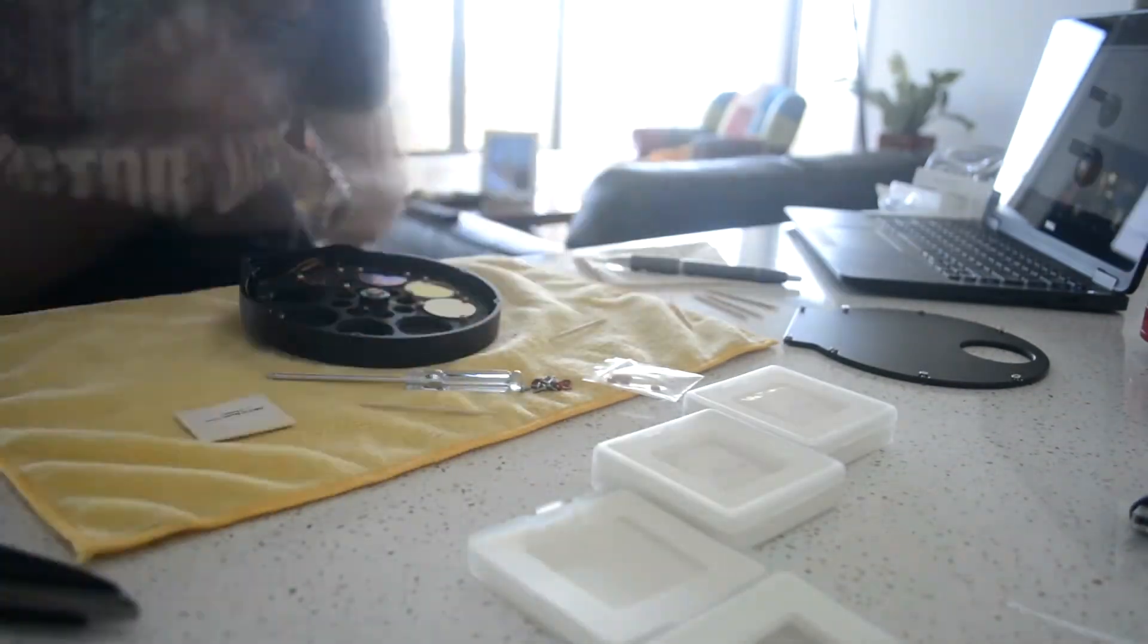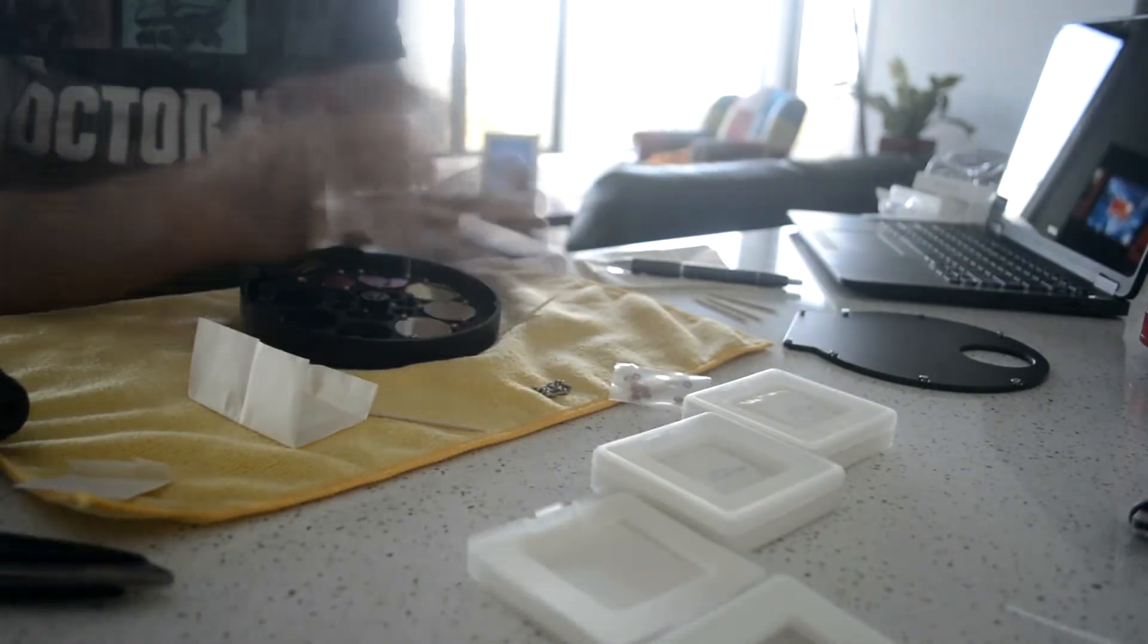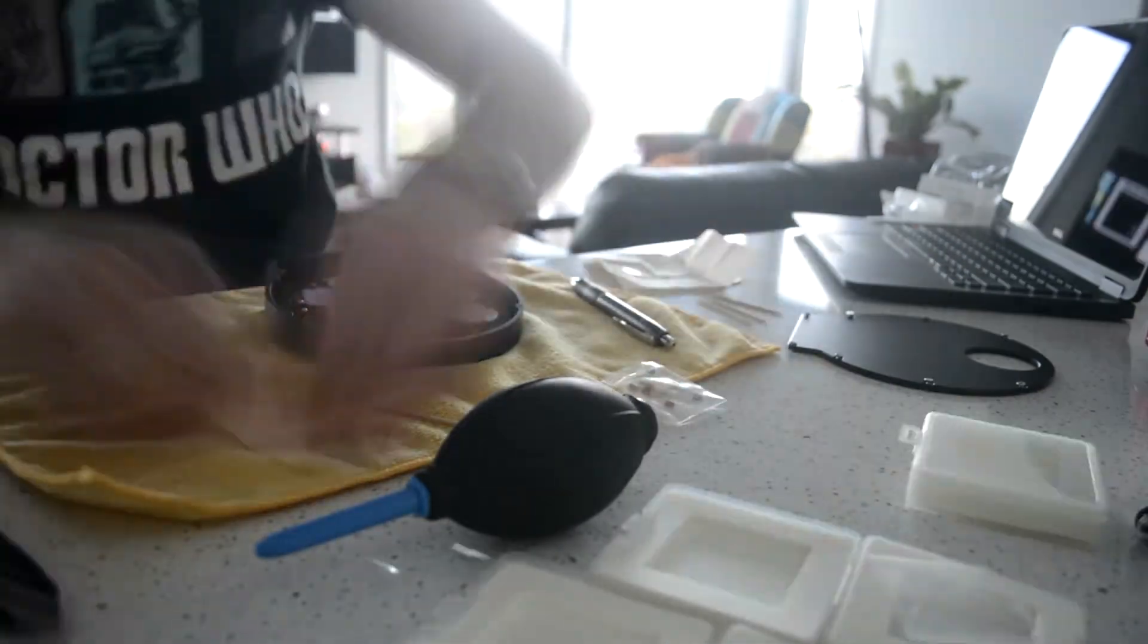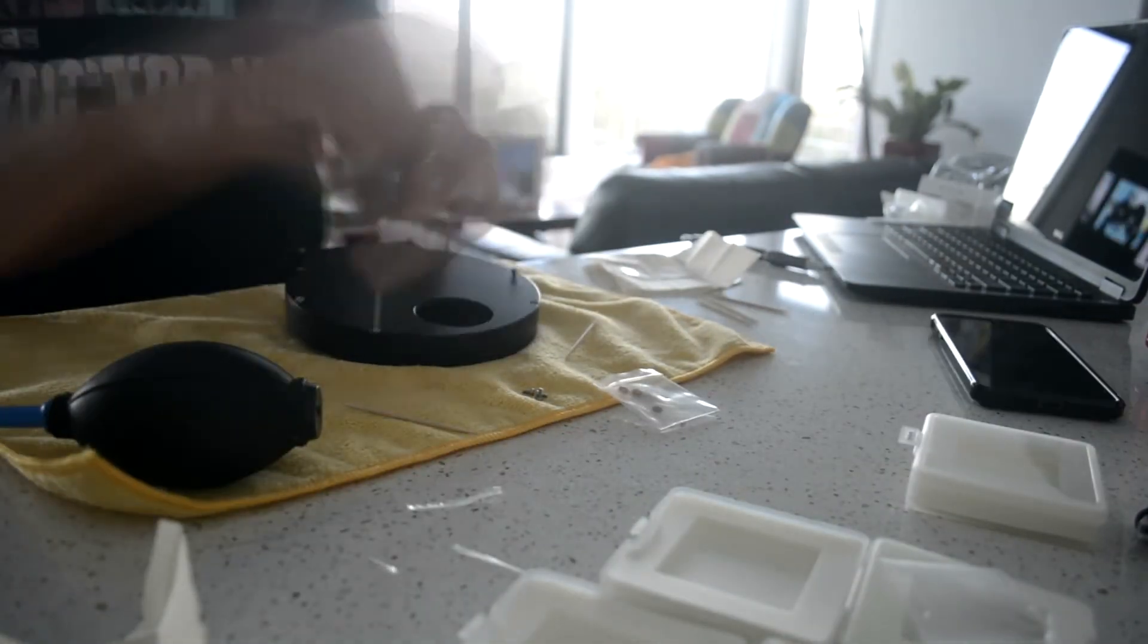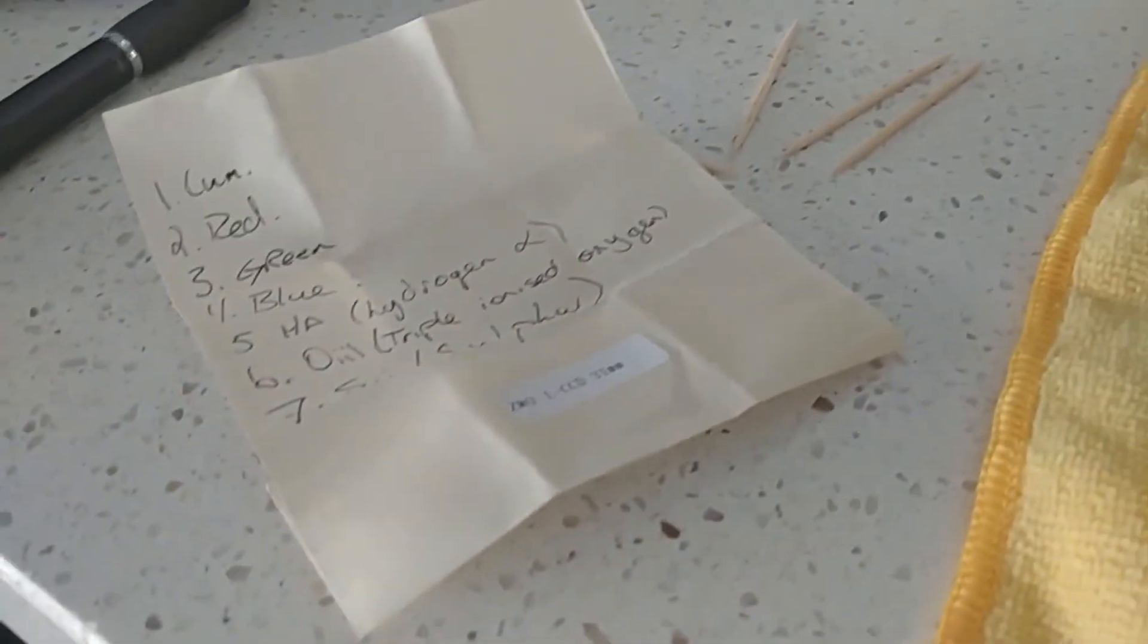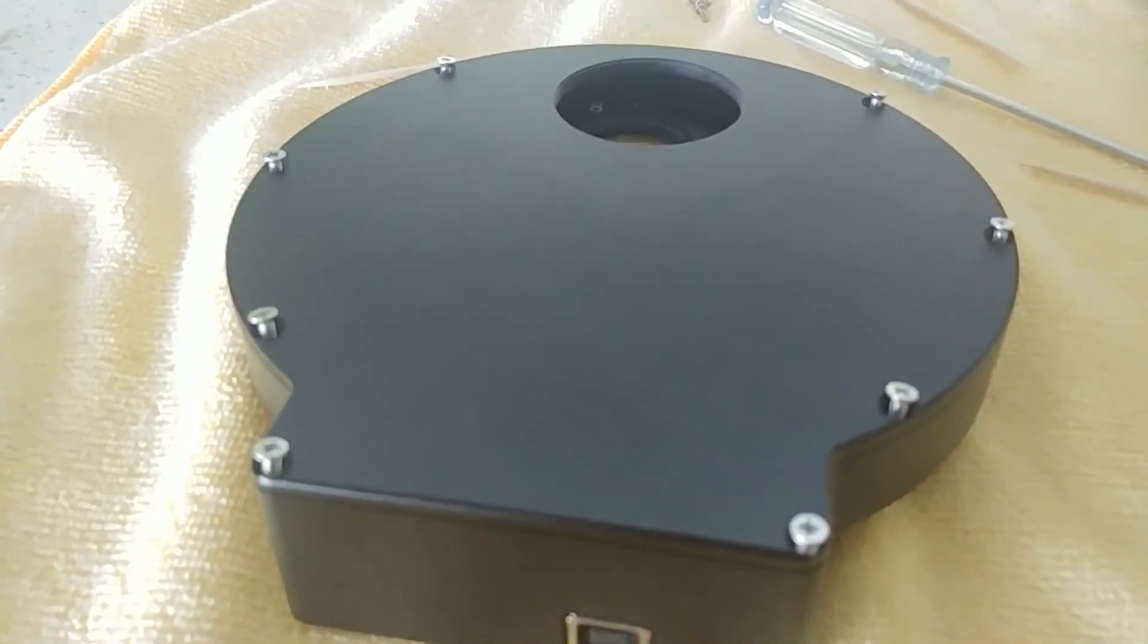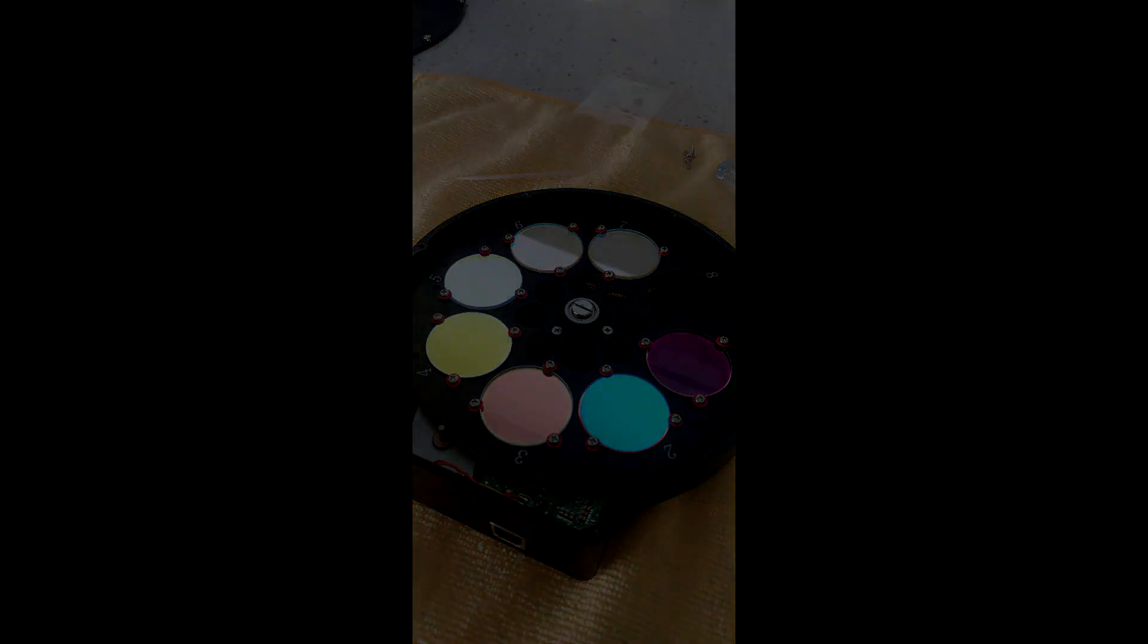And that's it. After you're done installing all the filters you've bought, just screw the back plate back onto the filter wheel and plug it in and configure it in your software like SGP or Nina. I made sure to write down what filters I put into what slot on a piece of paper, but you can probably just remember it as LRGBHA03S2. Thanks for watching, hopefully now you know how to install filters into your ZWO filter wheel.